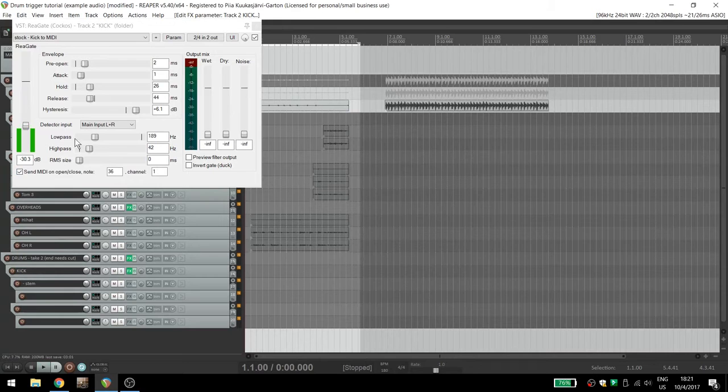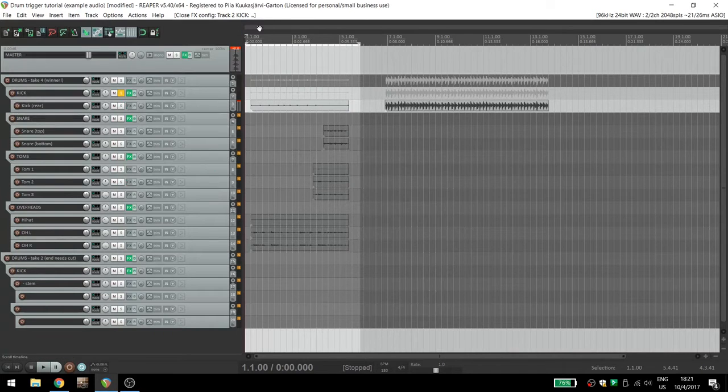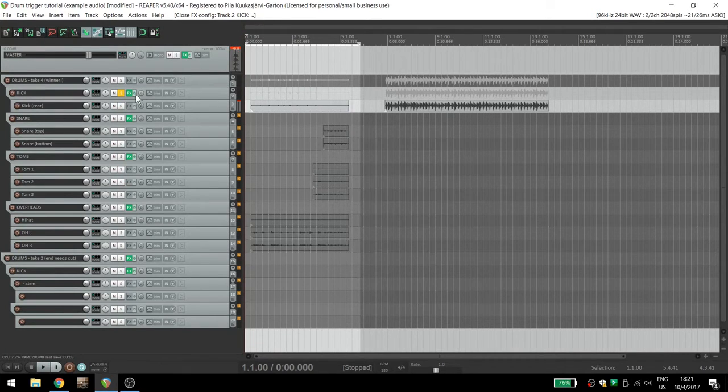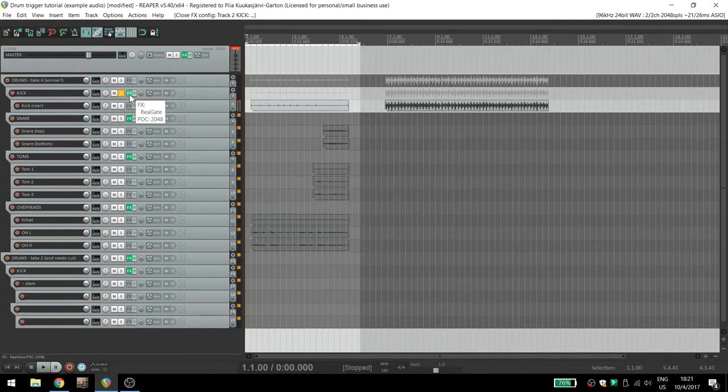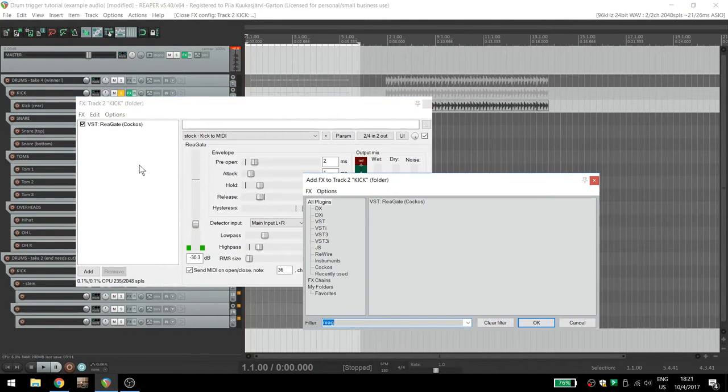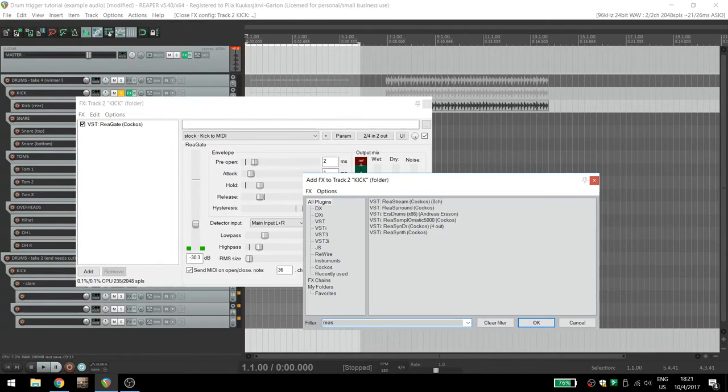To put a sample on the track, you can use your favorite sampling plugin or even hardware, but today we're going to use stock Reaper plugins just so everyone can follow along. Add resamplematic 5000 to the FX chain.